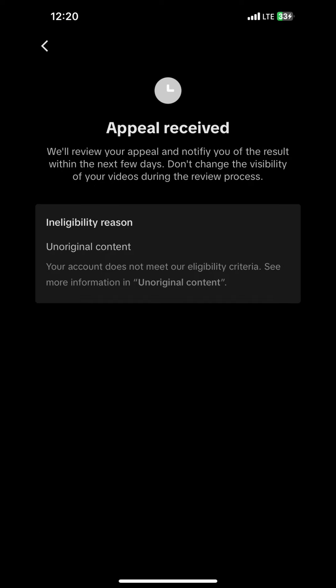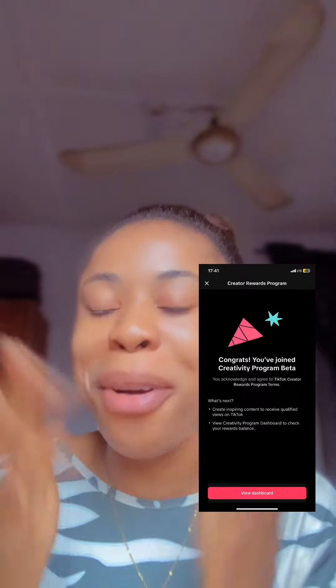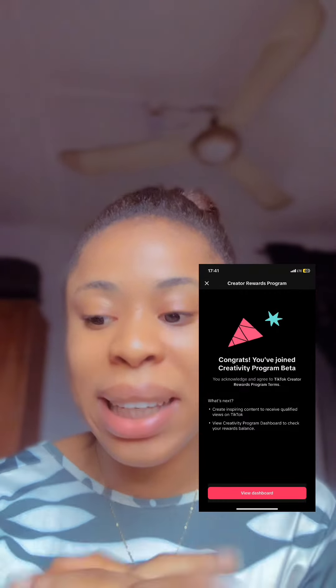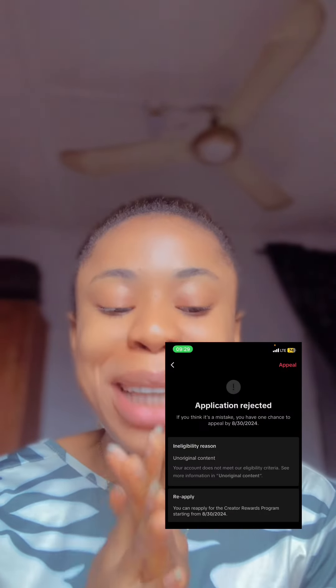After they reviewed it, they sent me — I just got accepted into the Creator's Reward Program! Oh my gosh! They rejected me, and I was so scared — I didn't even appeal on time. I didn't know what to do, but they just accepted me back!